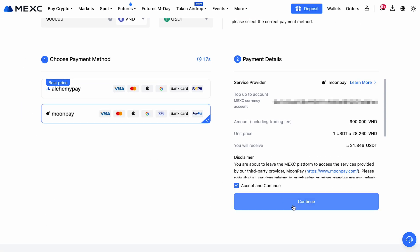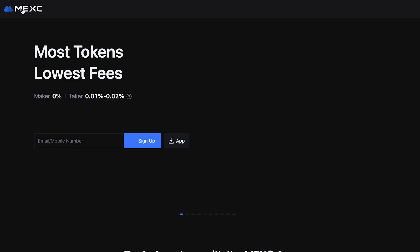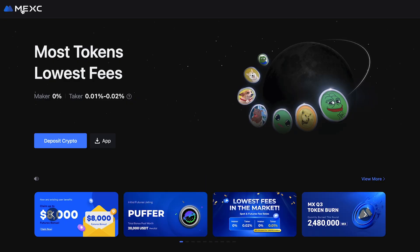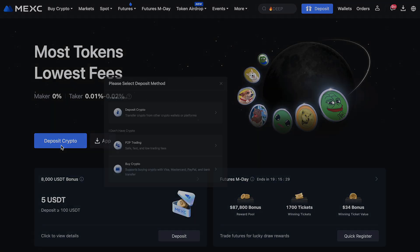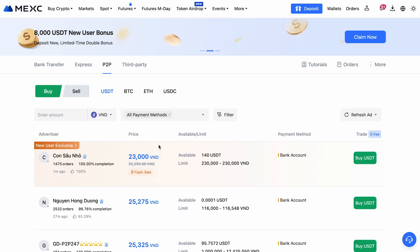The platform will prompt you to enter your payment details. After you complete the purchase, the funds will appear in your wallet. Alternatively, you can use the P2P service. This is one of the most popular ways to buy crypto because it lets you trade assets directly with others, without the exchange as a middleman.